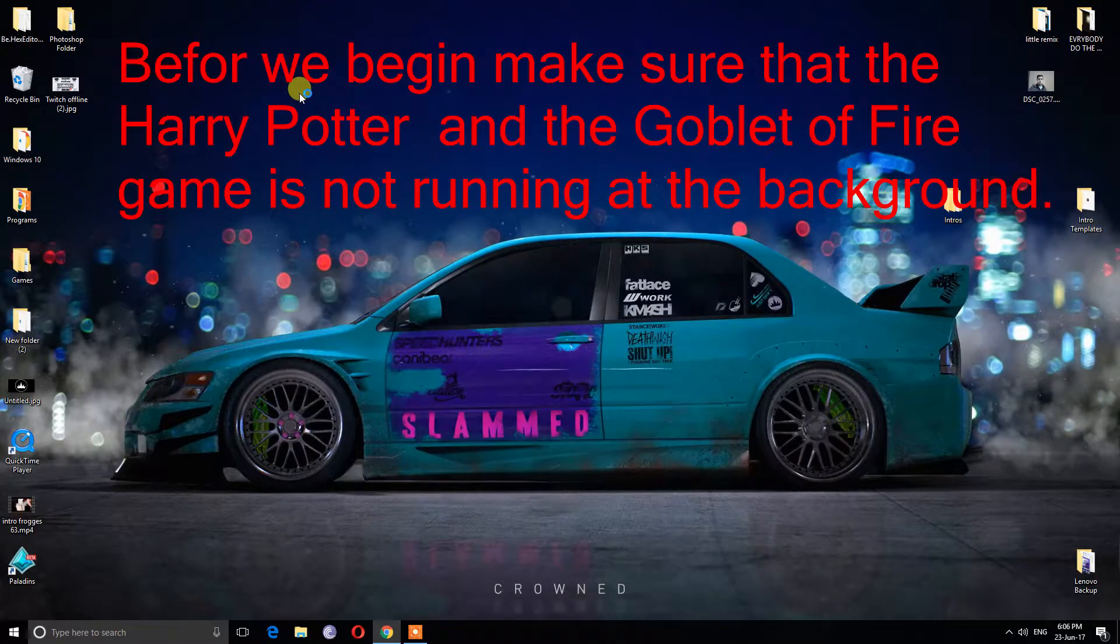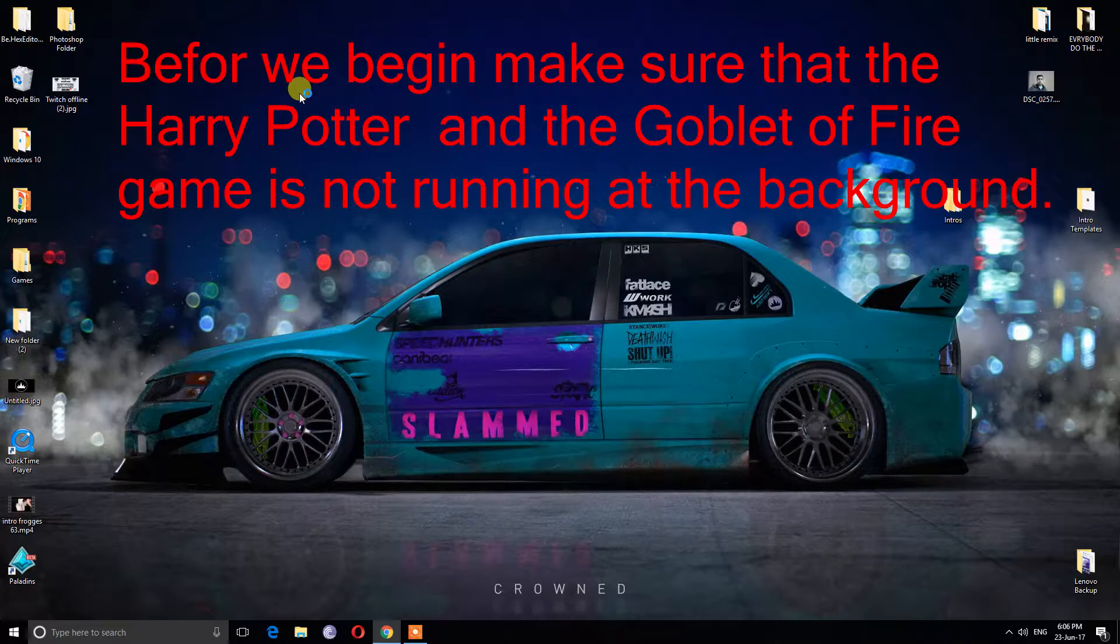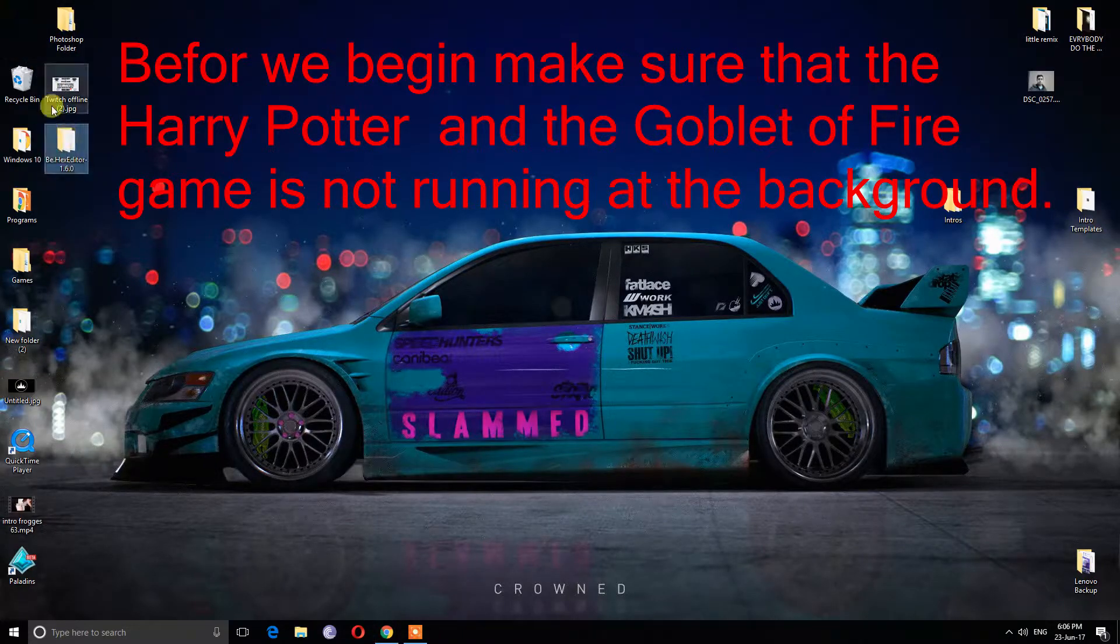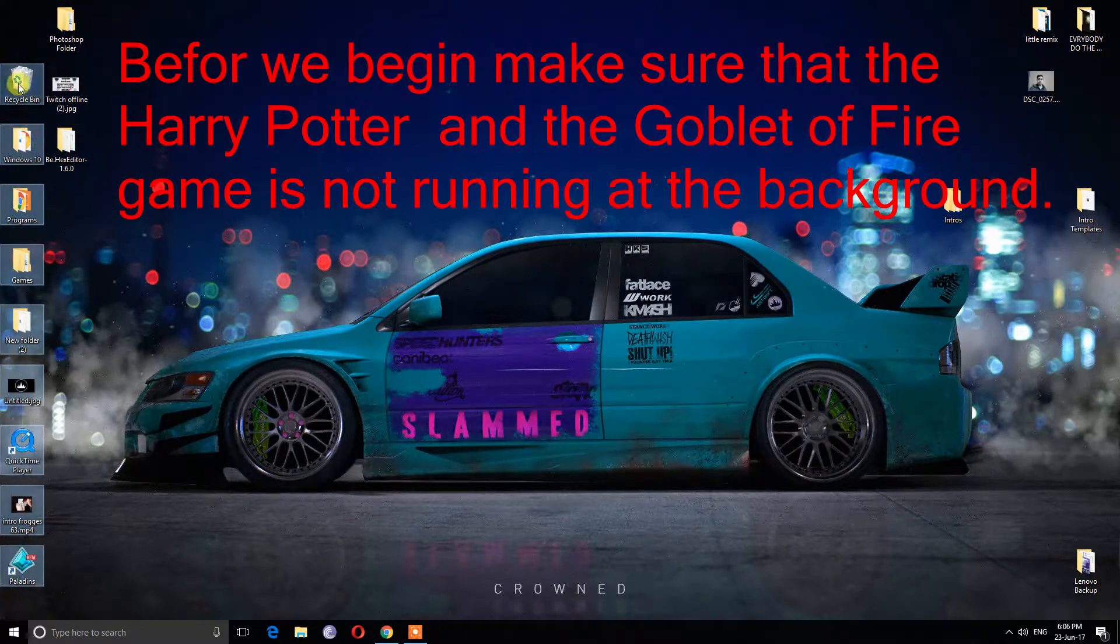Before we begin, make sure that Harry Potter and the Goblet of Fire game is not running in the background.